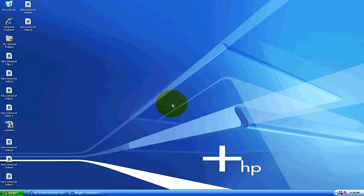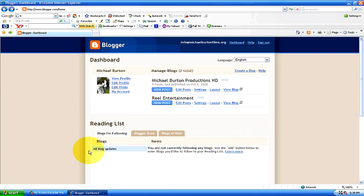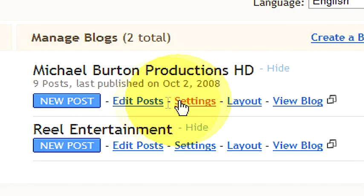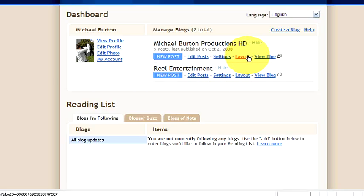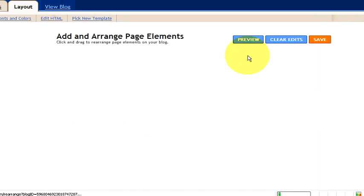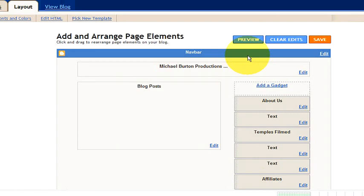To change the text color on your blog is a very simple process. First, pull up your blogspot. I've already signed into my blogspot at blogger.com — it's michaelburtonproductions.blogspot.com. I'm now in the dashboard where it has new posts, edit posts, settings, and layout. We're going to go to layout, which will bring us to our layout page where we can add and arrange page elements.